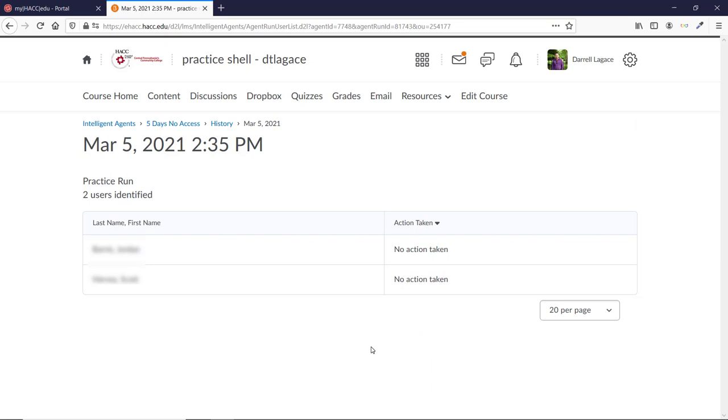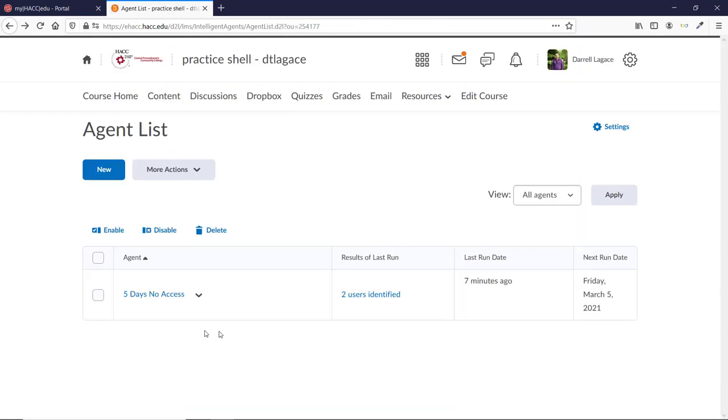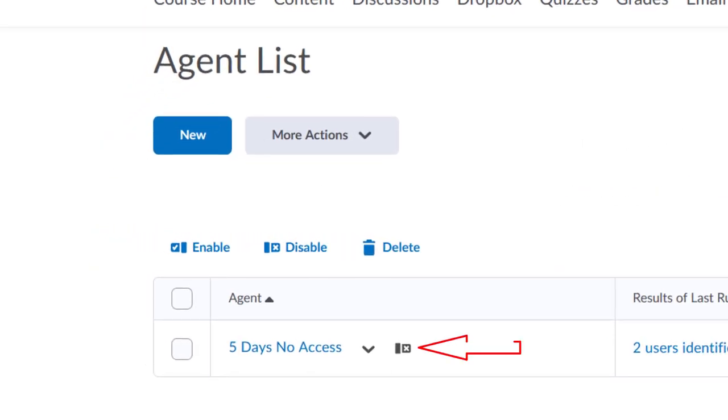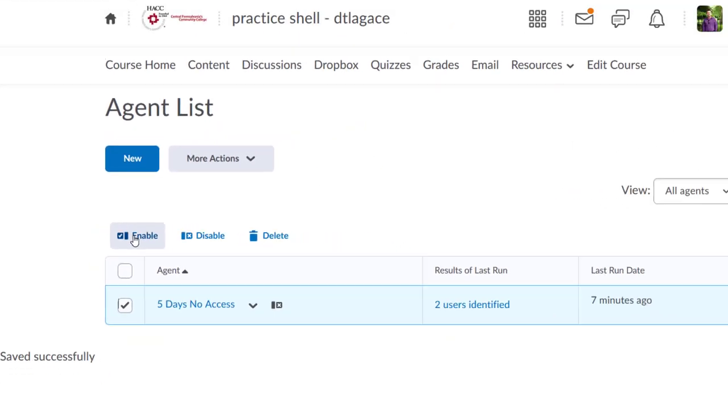If you want to turn one of the agents off for any reason, you can click the checkbox and click the Disable icon. It will then put a little flag with an X on it, showing that it's currently turned off. Do the same thing with the Enable button to turn it back on.